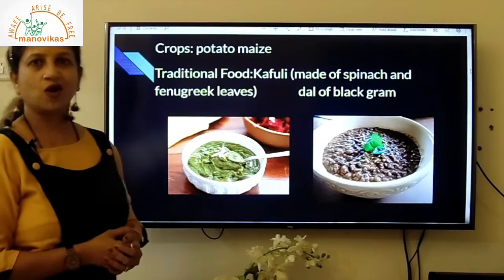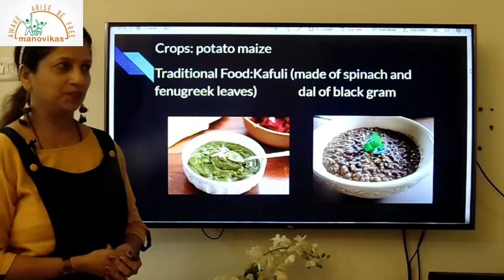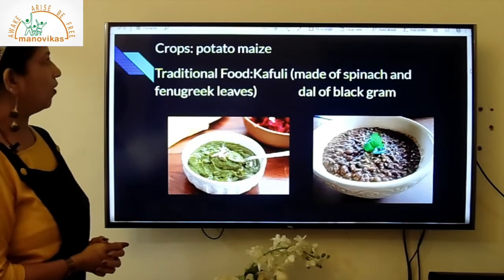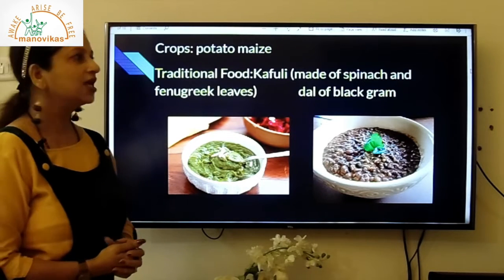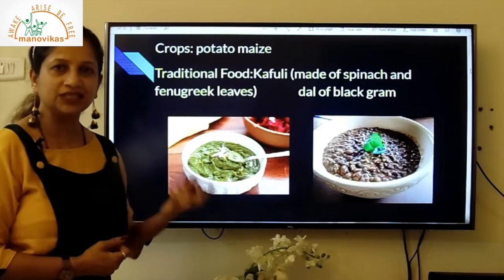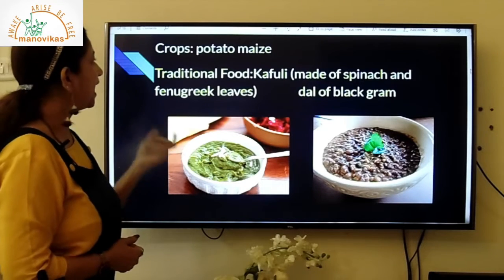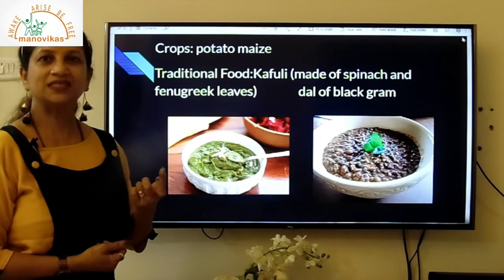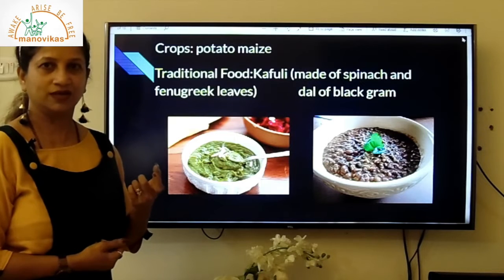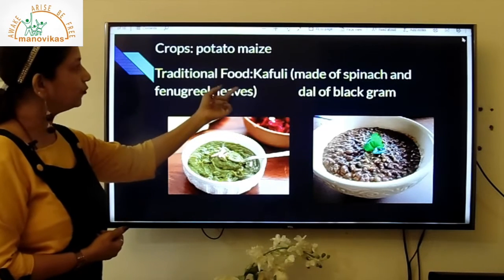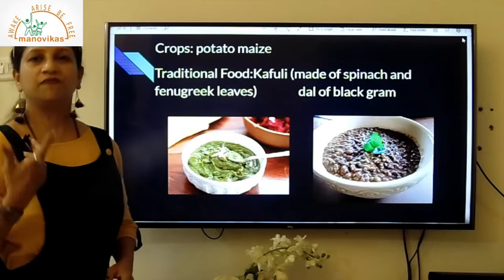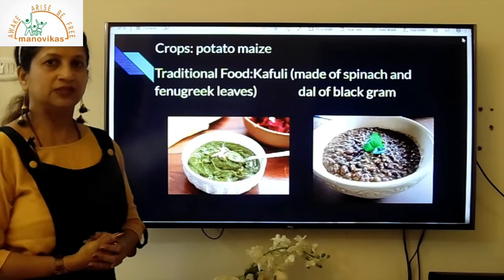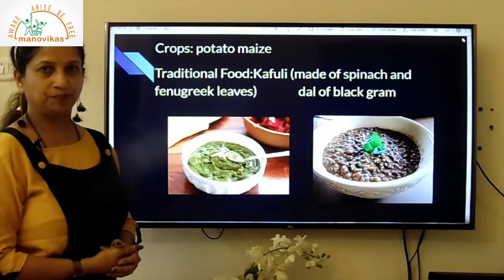Crops in Uttarakhand are potato and maize. The main traditional food is Kafuli, a dish made from spinach and fenugreek leaves — fenugreek is called methi. People also consume a lot of black gram, making dal out of it. These two dishes, Kafuli and black gram dal, are very famous in Uttarakhand.